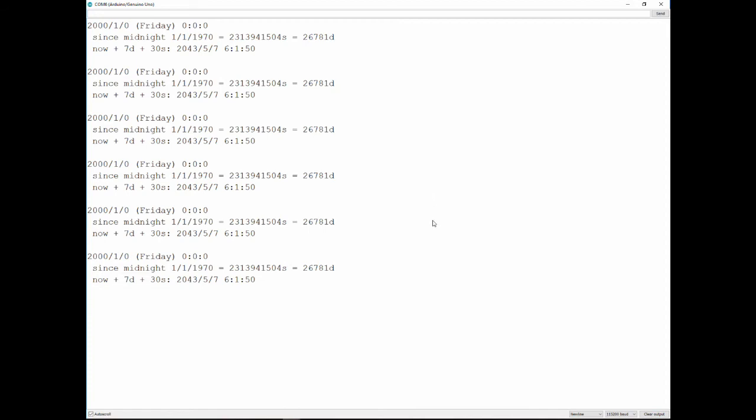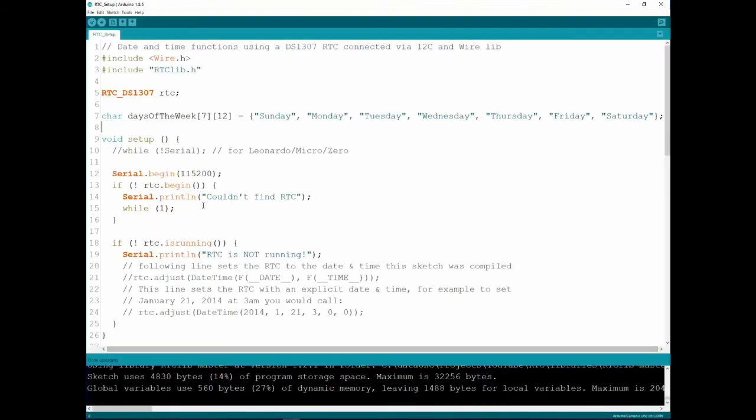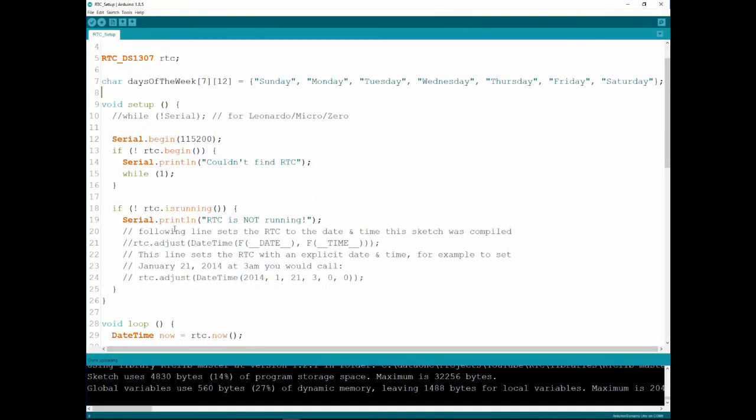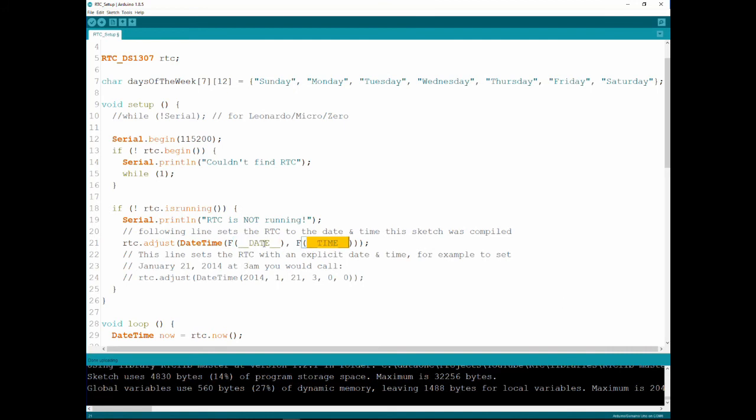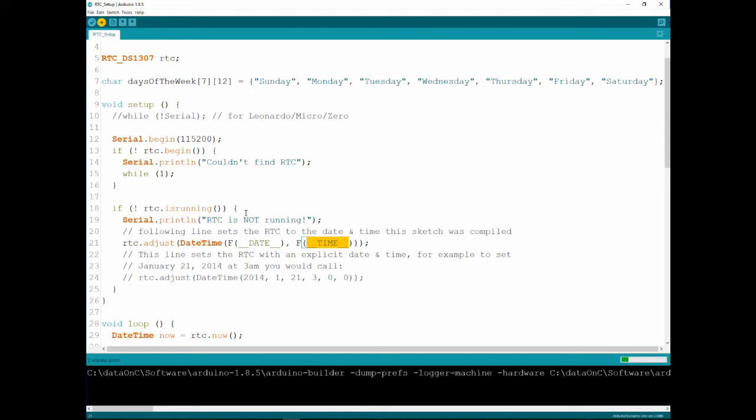So let's see how we adjust the time. Let's go back to the code. As you can see here, this line, this is the most important line. The command is adjust and it asks for date and time. So what are those variables? Those variables are the date and time this code was compiled. It's an easy way to upload it to set the data once you upload.